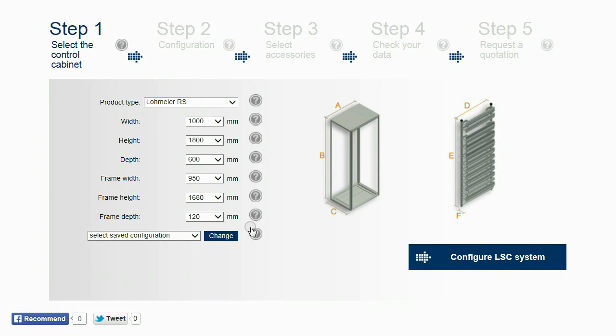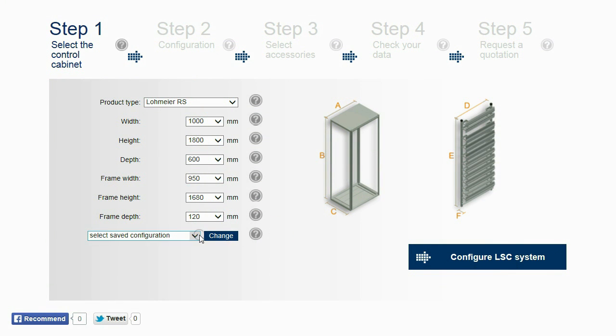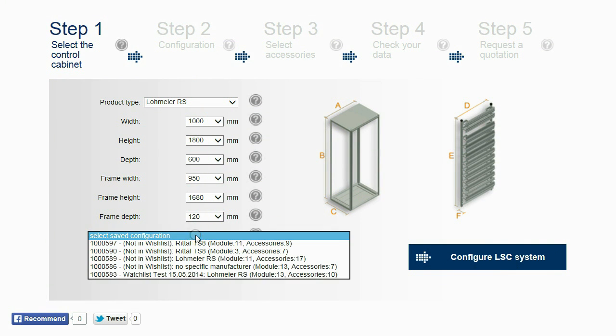Saved configurations can be loaded under Step 1. This is only possible if users are logged in.